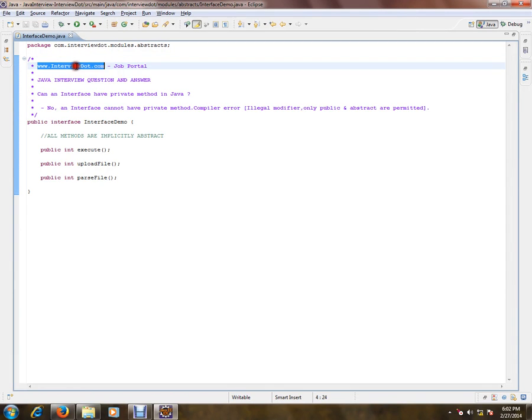Hi, this video is from interview.com, a job portal where you can post your resume if you're looking for a job. In this video, I'm going to talk about an important and basic Java interview question.